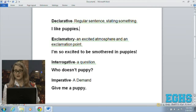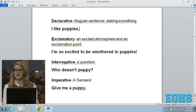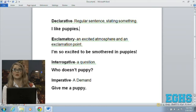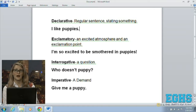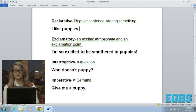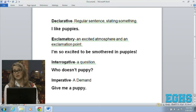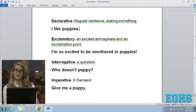A declarative sentence is just a regular old sentence stating something. My example here is 'I like puppies' — pretty self-explanatory, I'm just stating a fact. The exclamatory sentence is more excited and it's always going to end with an exclamation point, so 'I'm so excited to be smothered in puppies' would be an exclamatory sentence.